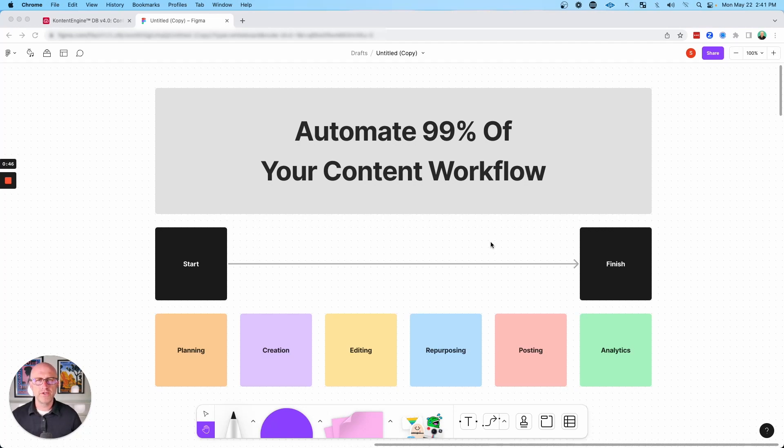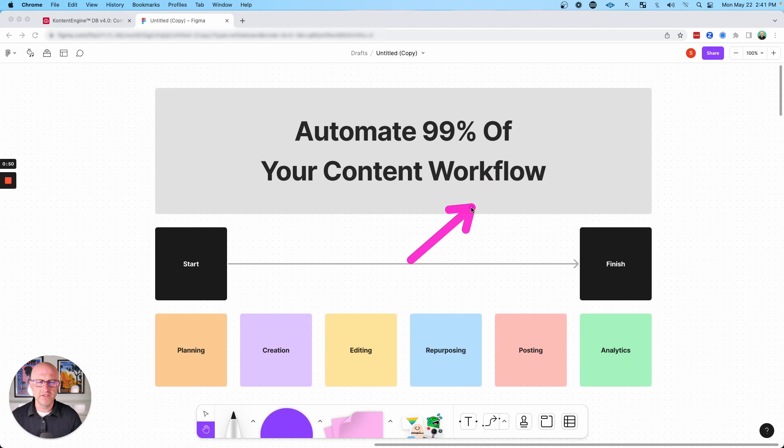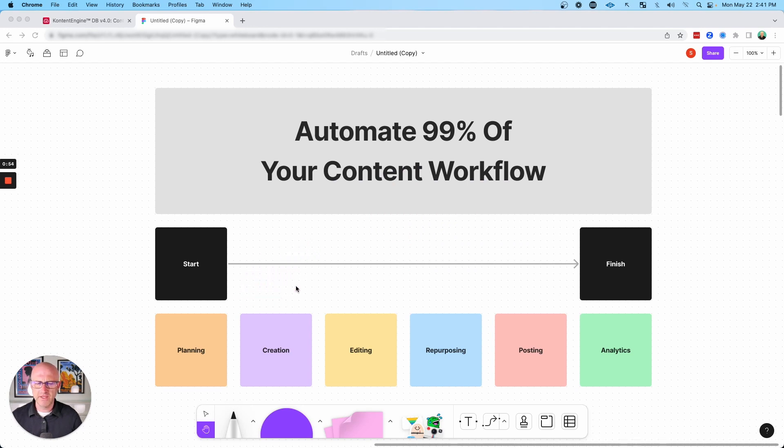In this video, I'm going to cover part two of our series dedicated to automating 99% of your content workflow. In the previous video, we covered planning and also the creation process.